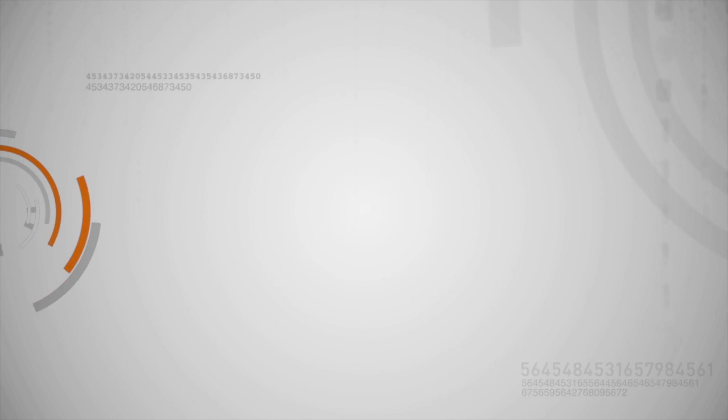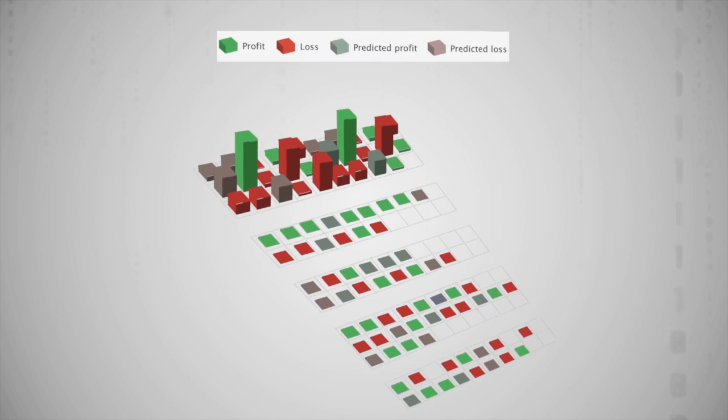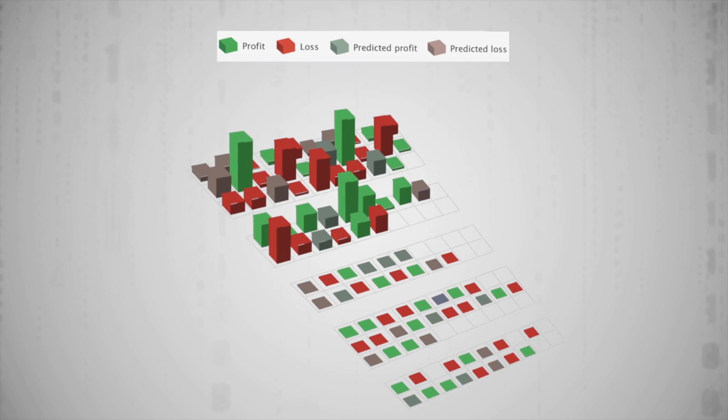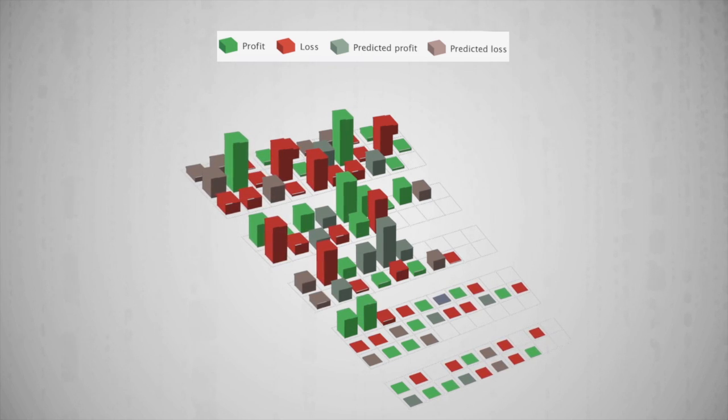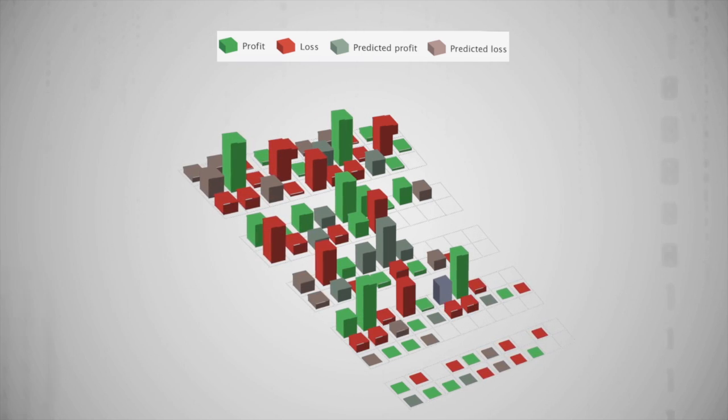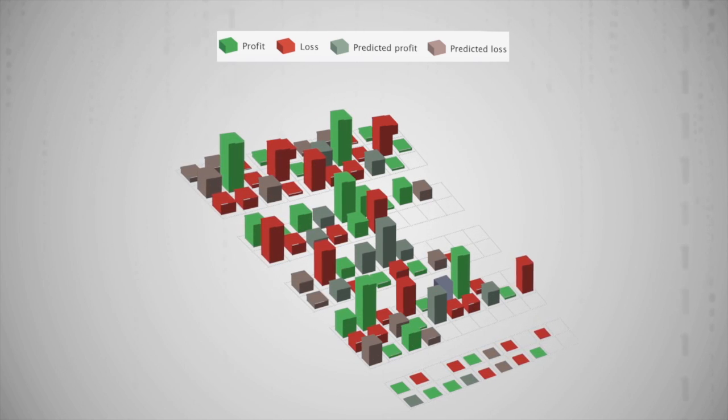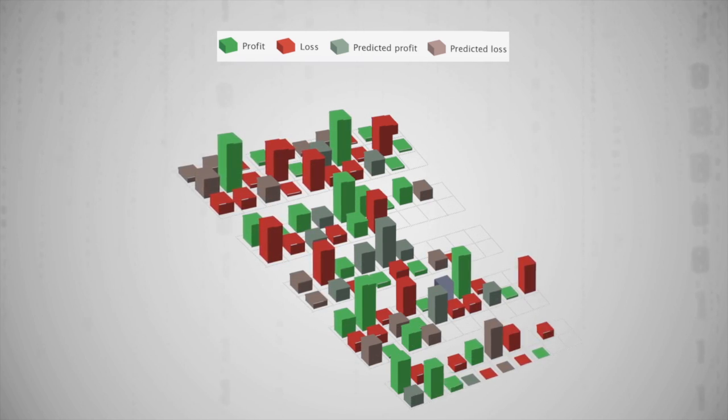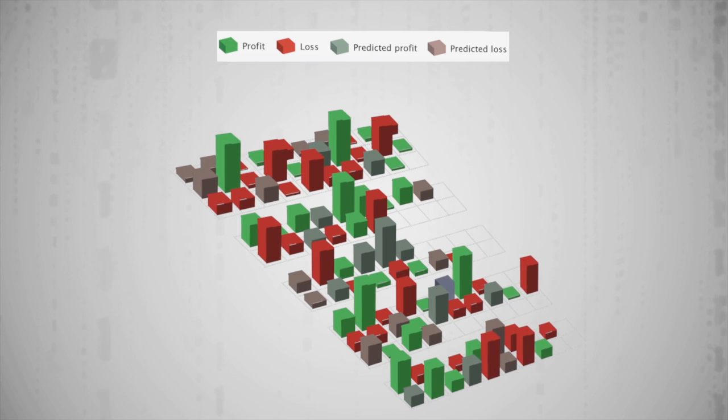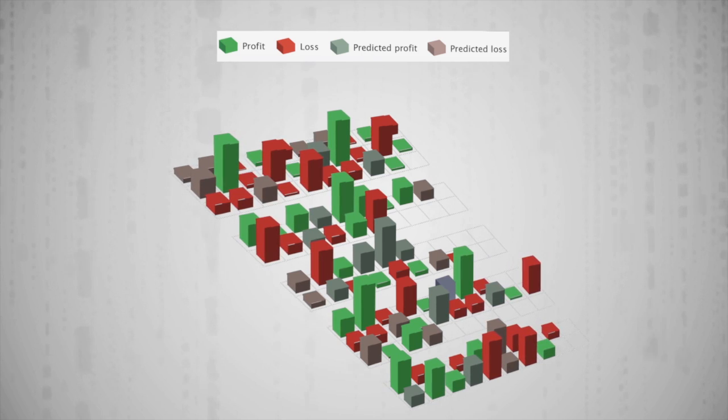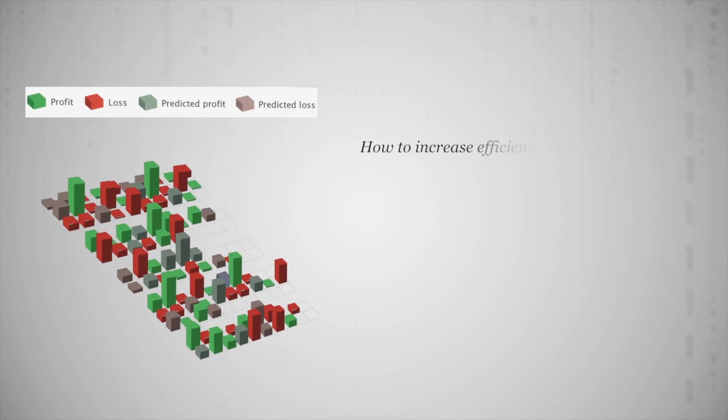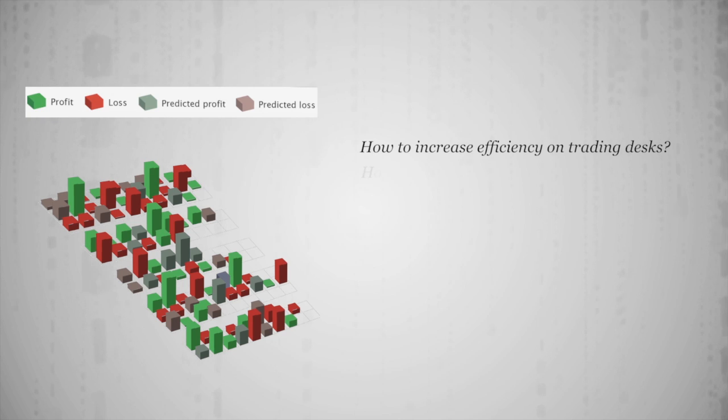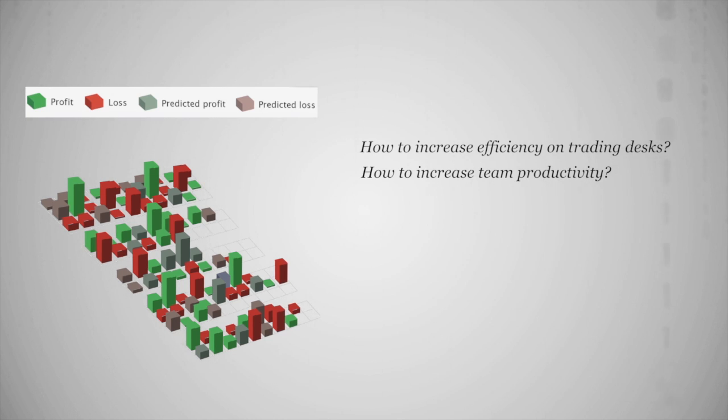Sapien Global Markets has been helping capital and commodity market participants improve productivity and decision making through data visualization for years. Our clients come to us with specific challenges such as how to increase efficiency on trading desks, how to increase team productivity, and how to better manage risk.